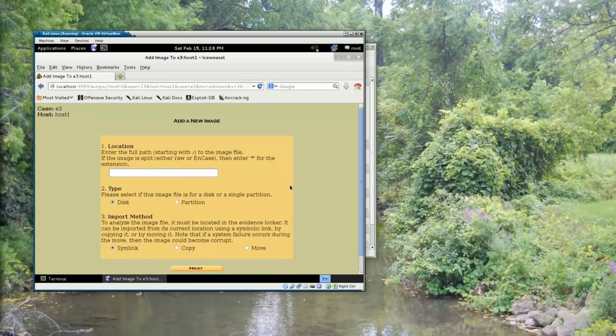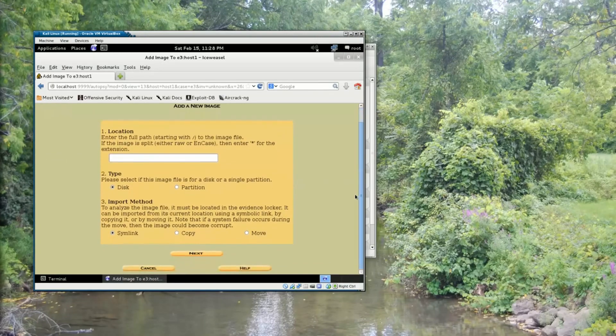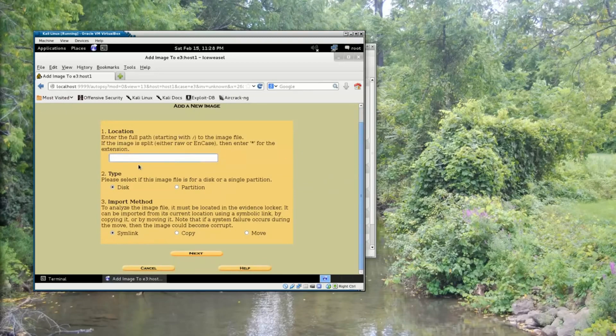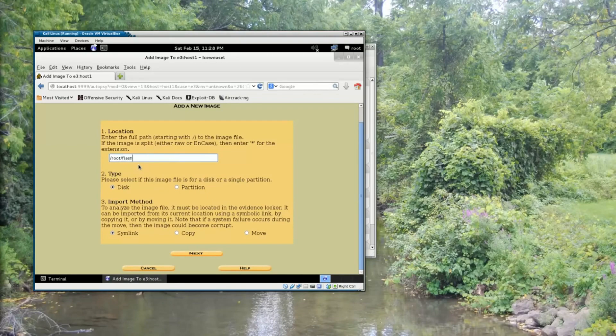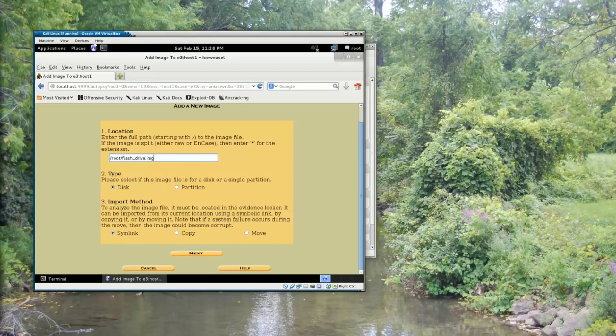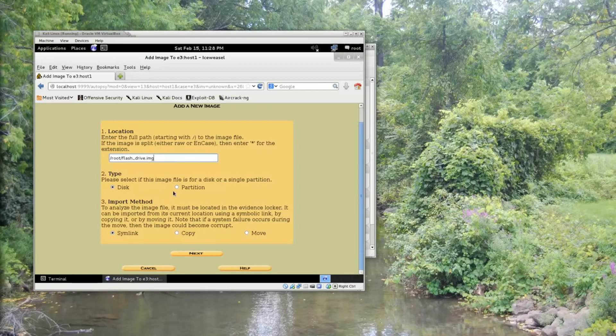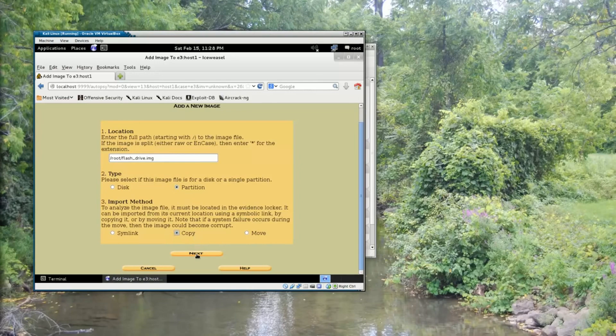Now it's going to ask me for the full path starting with slash of the image file. We downloaded that to slash root slash flash underscore drive dot img. This is a partition image, and we're going to copy it into our evidence locker. So we'll click Next.